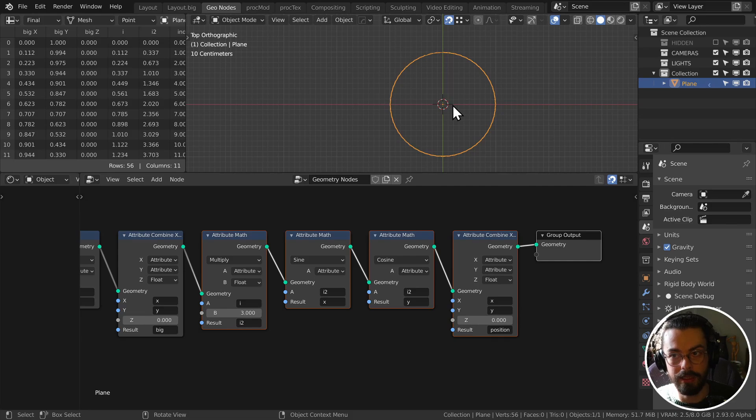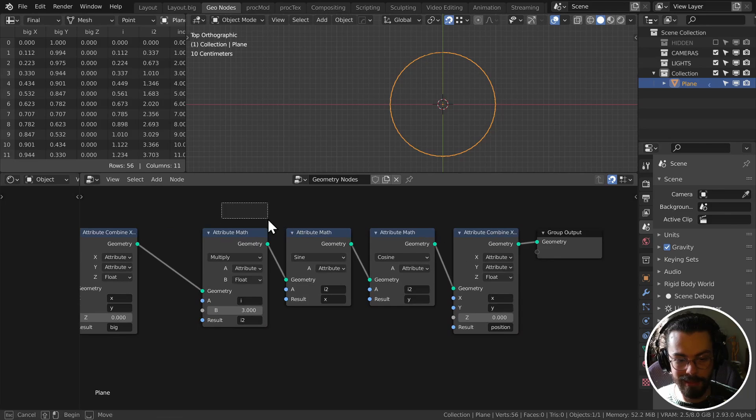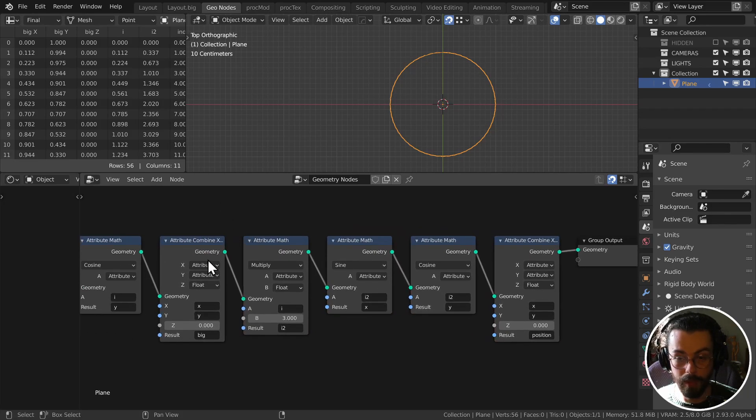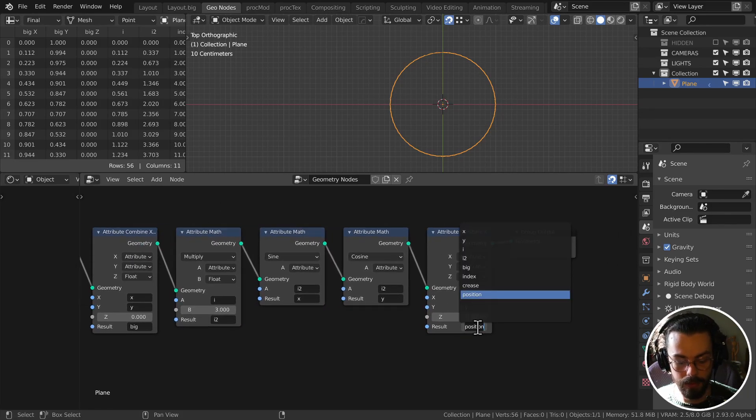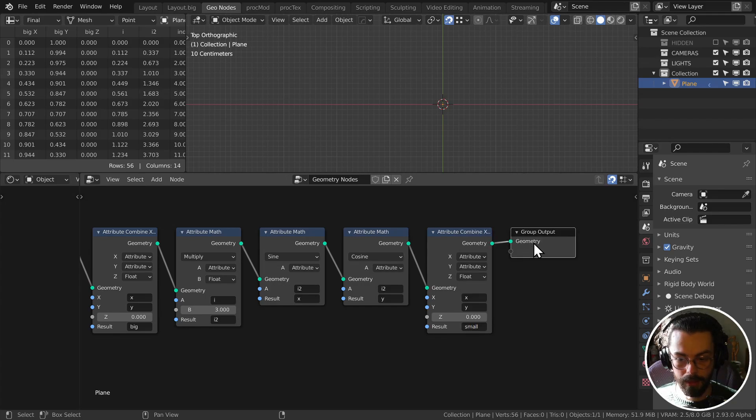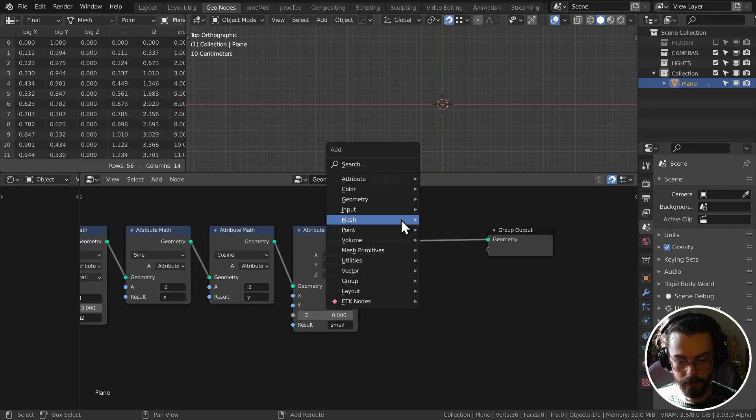If I just add this to my previous one, so let's rename this one to small, and I'm just going to add them together. Add big and small. So shift A, attribute, vector math, add at the moment. Let's change the A to small, B to big, and the result is the position.